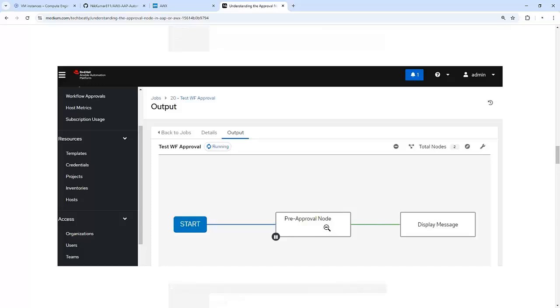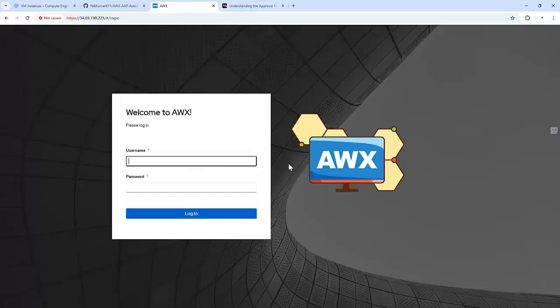In this particular diagram, you can see this particular workflow got paused and it's waiting for someone to approve it. Once it got approved, it moved to another job template to execute those things. That particular user should be having access to approve this particular workflow after reviewing the changes. This is particularly useful in scenarios like deploying sensitive changes in production where manual intervention is critical.